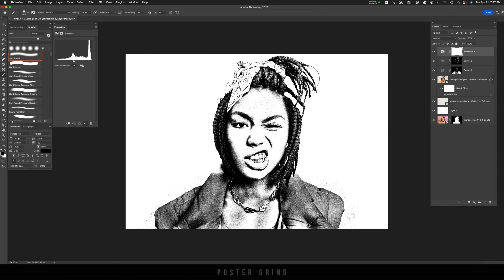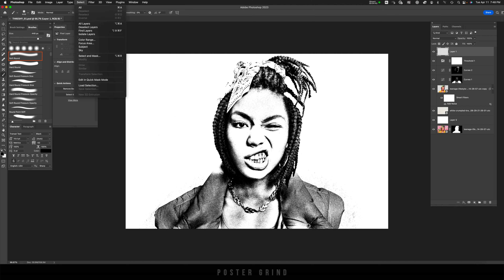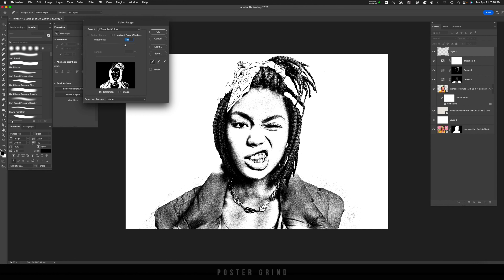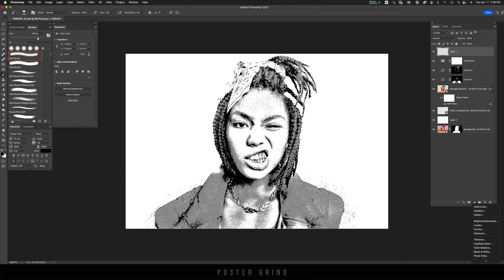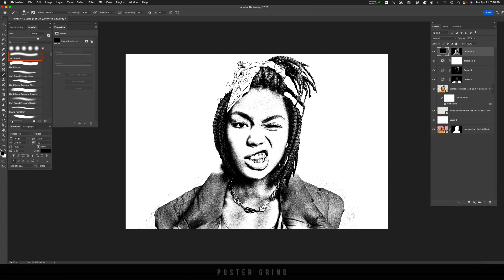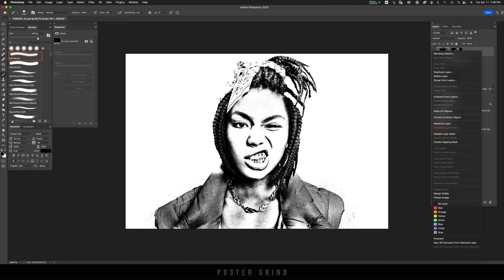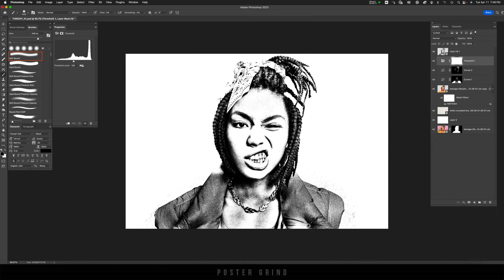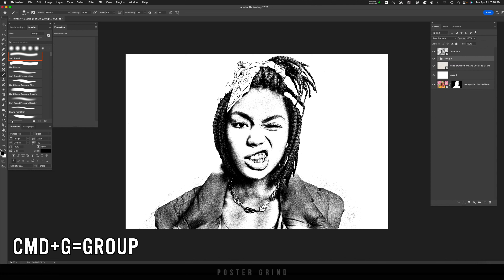Now we're going to create another smart object of all of our darks. The easy way to do that is go to New Layer, then go to Select > Color Range. Use the dropper and click on the darkest dark on your image, then hit OK. Go down to your adjustment layer, Solid Color, making sure it's on black, and hit OK. On that layer, right click and Convert to Smart Object. Now on all these bottom layers, we're going to turn them into their own group by holding Shift to select all layers, hitting Command G, and then hiding that group for now.